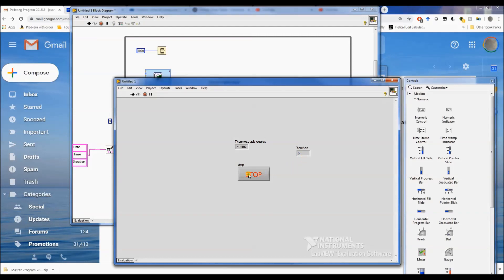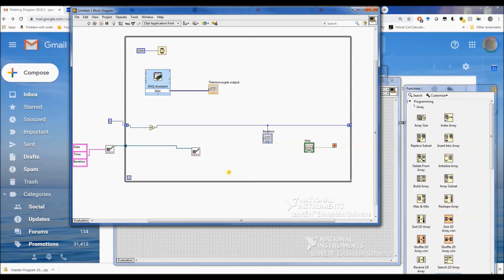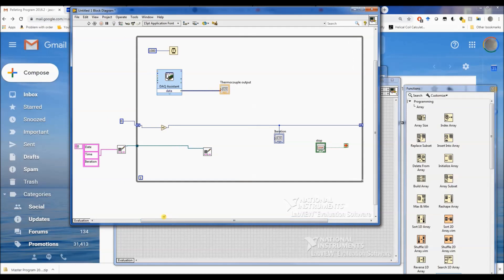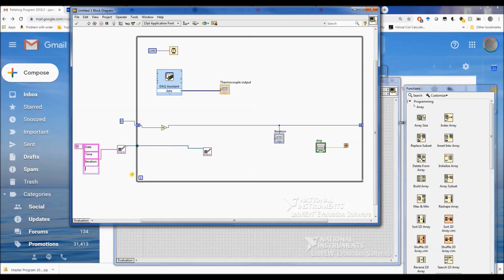Alright, so we got our title of our path. Iteration is going up, so now we need to build an array for our date and our time, and we also need to add another one of these for our temperature.